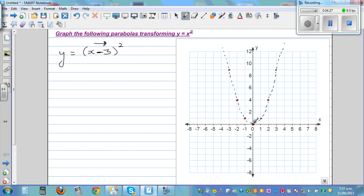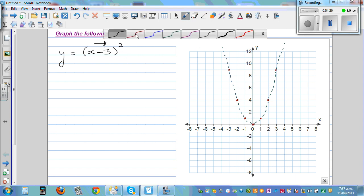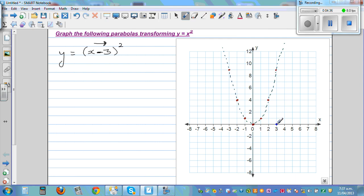Each point will go three to the right. The vertex goes three to the right — one, two, three. You can also confirm this on a calculator. Each point on the basic parabola will move three units to the right. So this point goes one, two, three to the right.